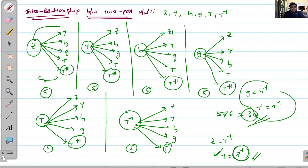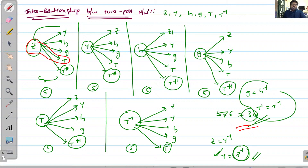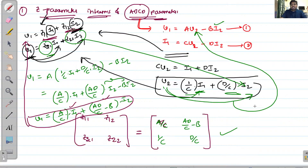I have completed the Z-to-T conversion. You can perform the remaining: Z-to-H, Z-to-G, Z-to-inverse-transmission, and similarly Y-to-Z, Y-to-H, and all 29 remaining derivations — that is homework for you. Once all derivations are complete, you can form a table.